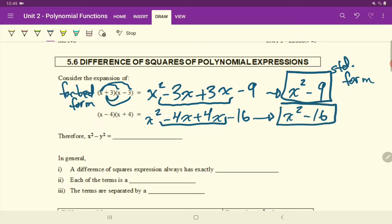Again, two terms, and if you noticed, both situations had minus signs separating them — we'll come back to that a little bit later.